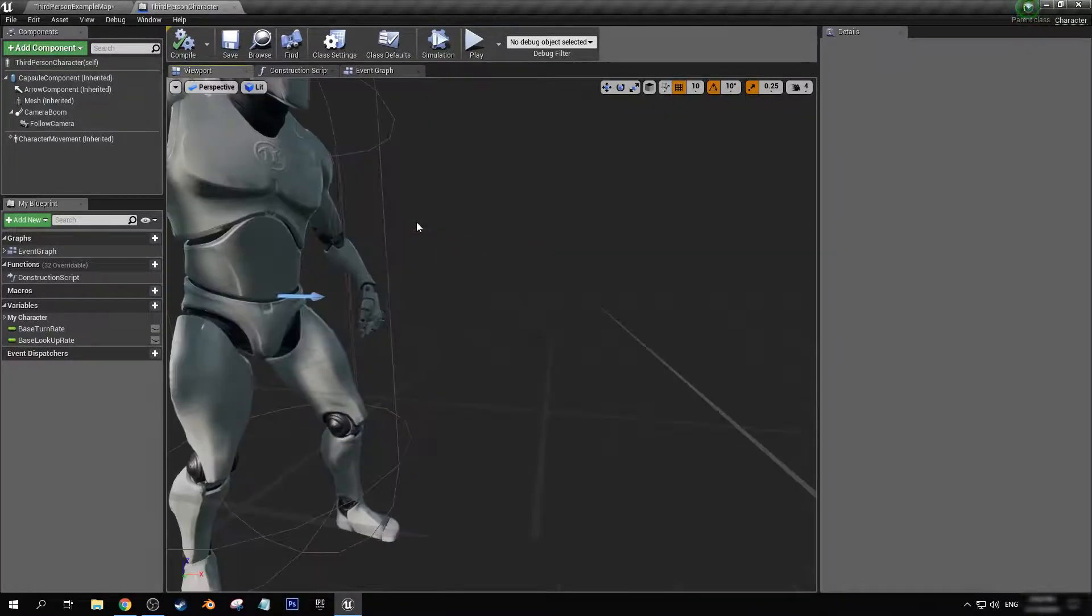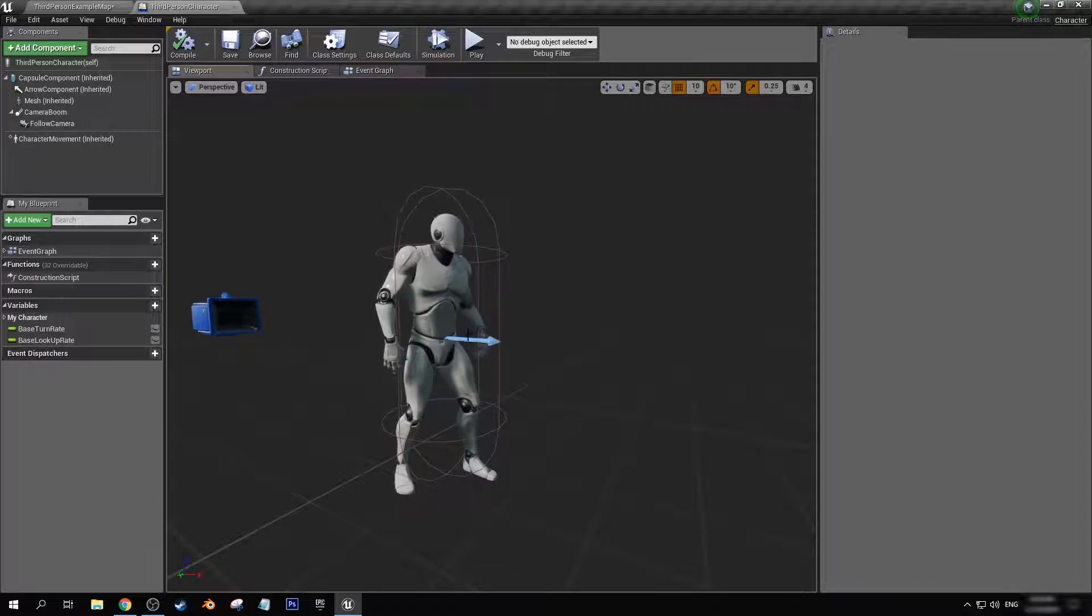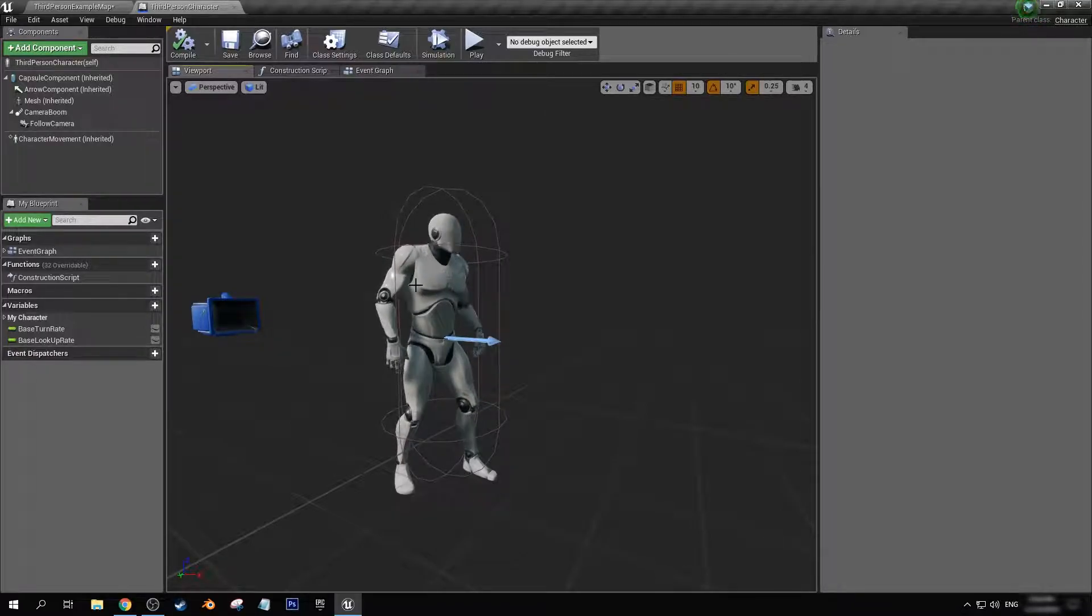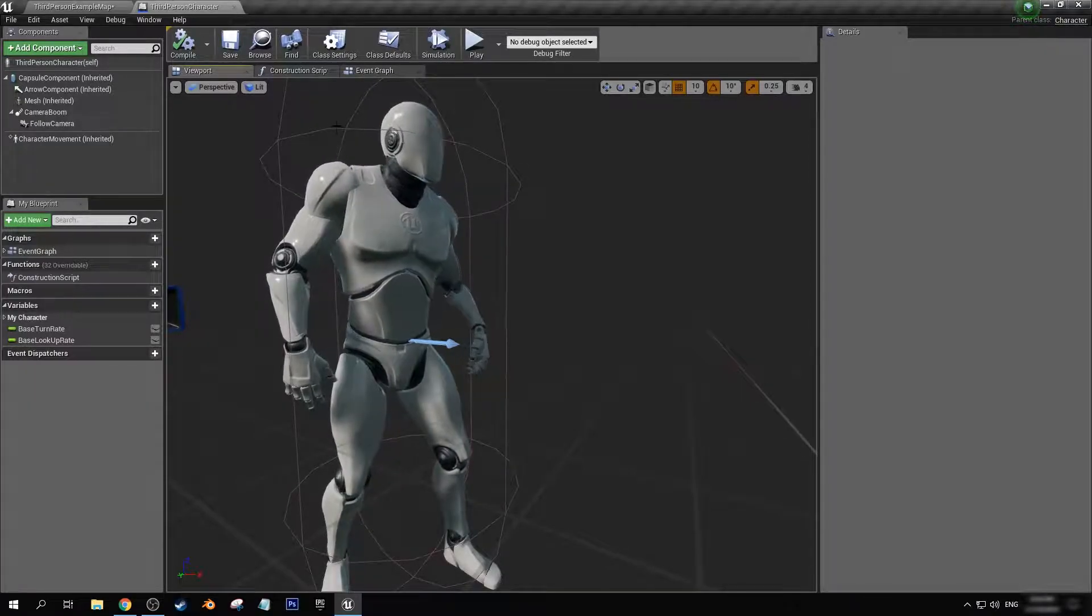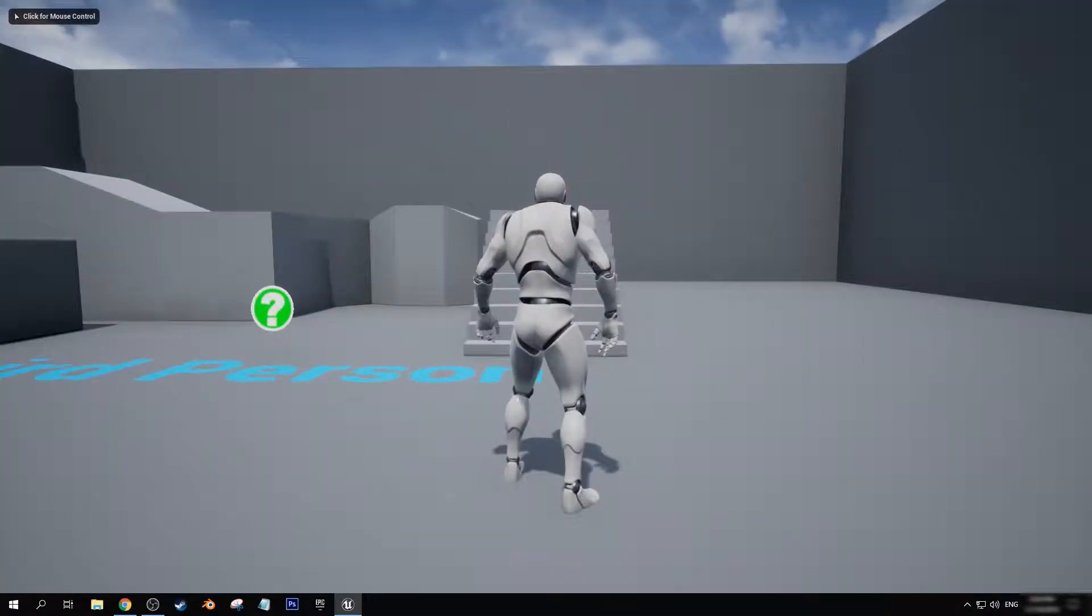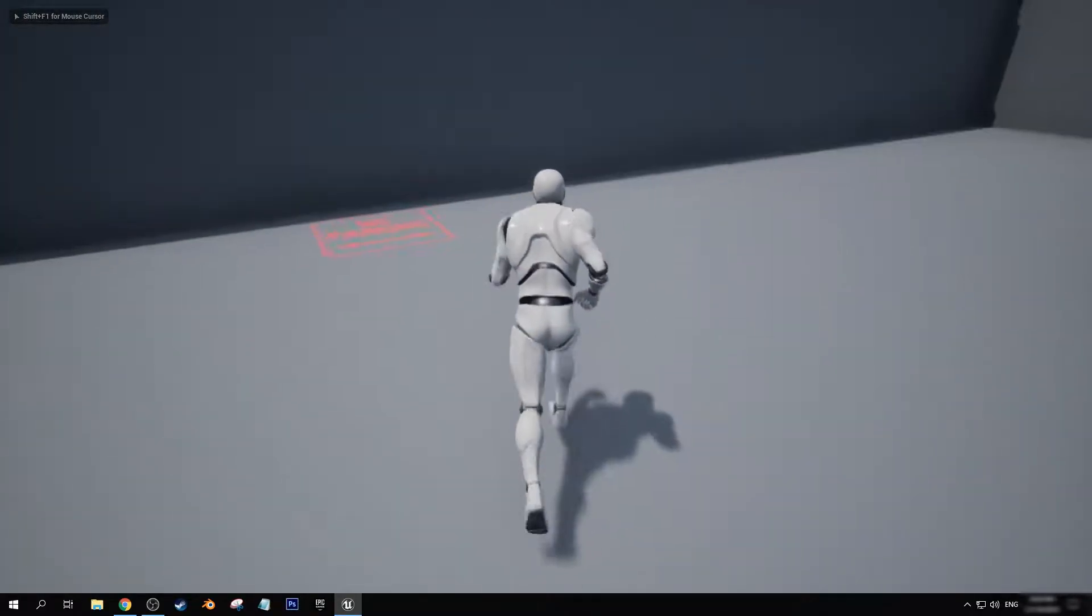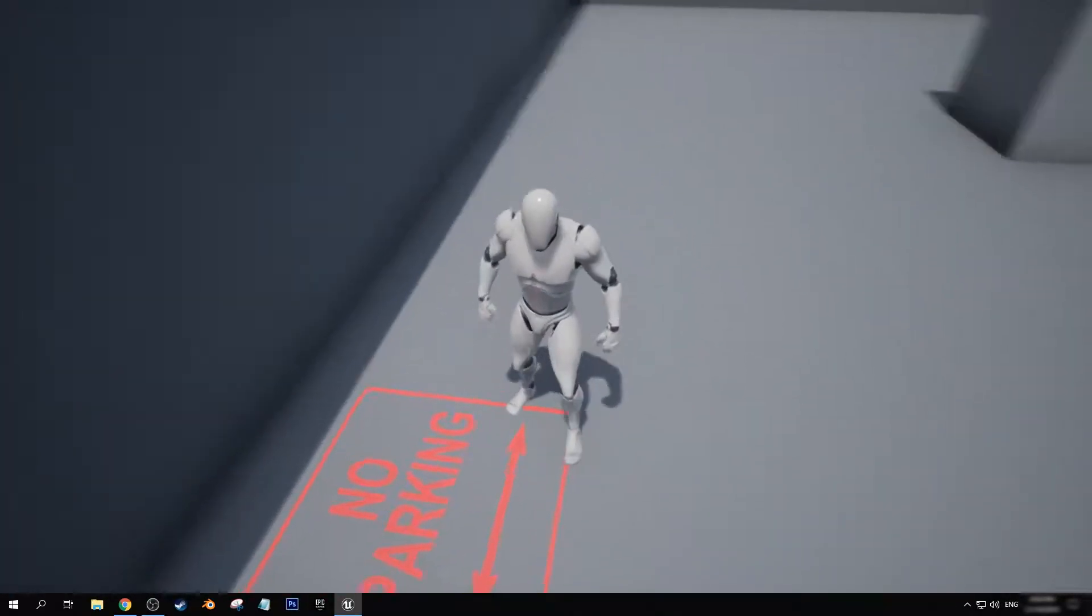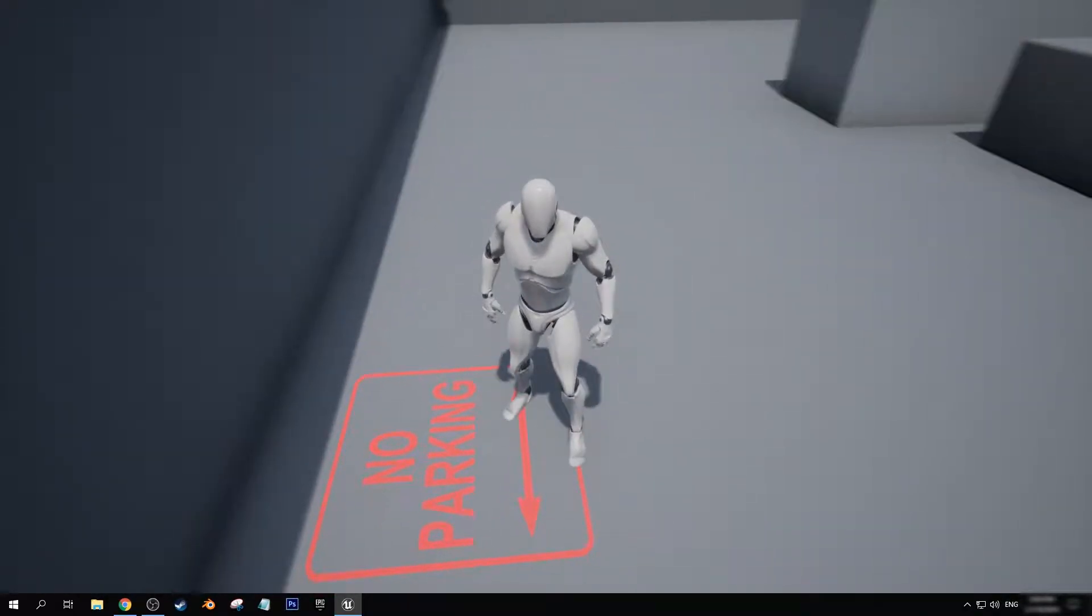And that basically means that the surface, you know, like the material that our character has, will not take in any decal information. So if we go back into our level, before Howie had it that the foot was getting covered with the decal. Now, it's not at all.